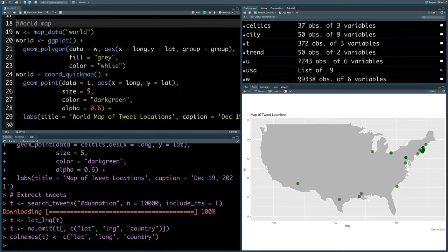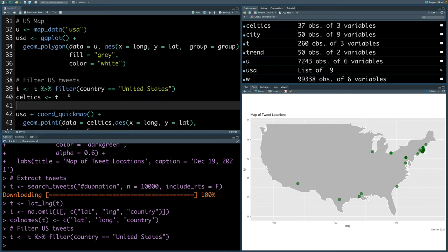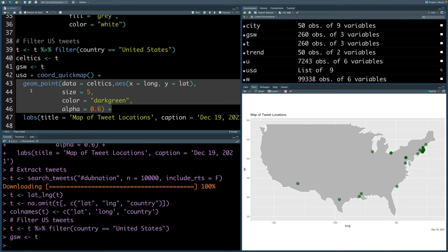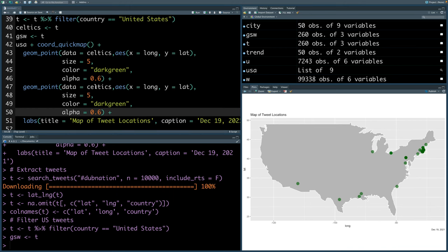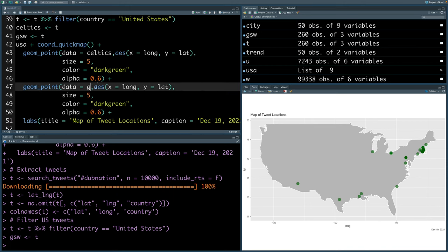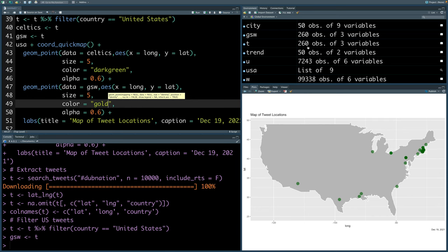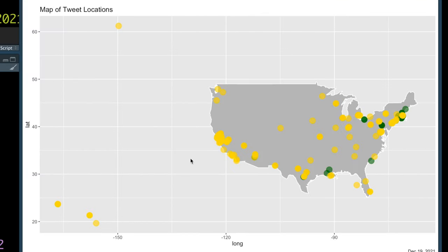And then we'll directly go to US map. We'll only keep United States related tweets, and this I'm going to store in GSW for Golden State Warriors. Let's copy and paste G-E-O-M underscore point. Instead of Celtics we'll say GSW. Let's use gold color for Golden State Warriors. Latitude and longitude information is available for 260 observations now, obviously much more than what we have for Celtics. Golden State Warriors related tweets are mostly concentrated around San Francisco area, but you can also see they have a lot of fans all across the US.